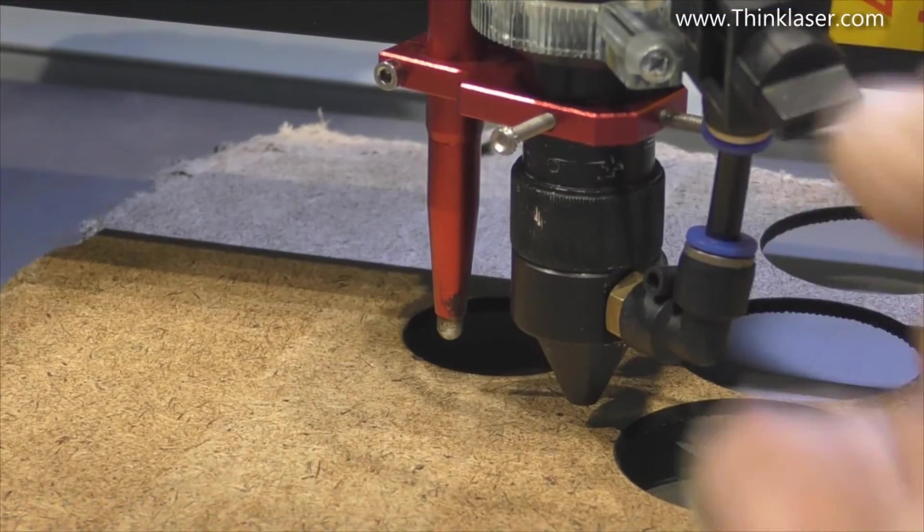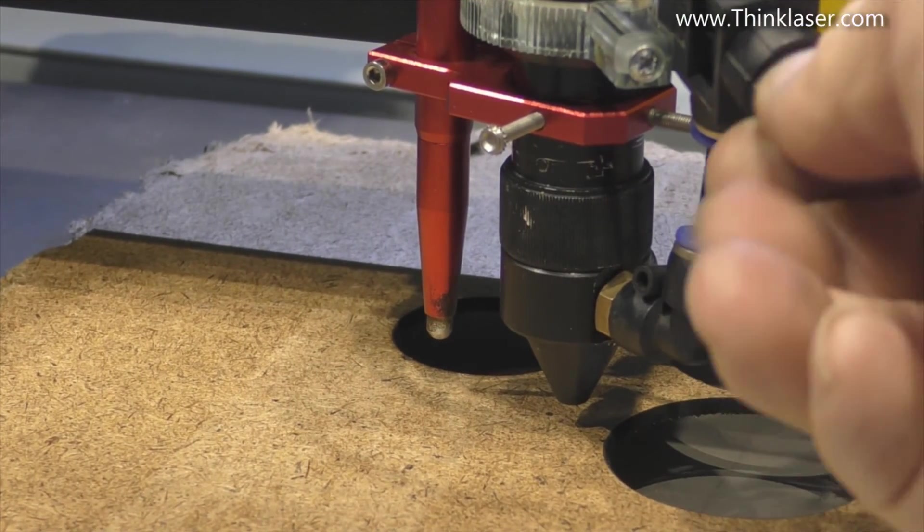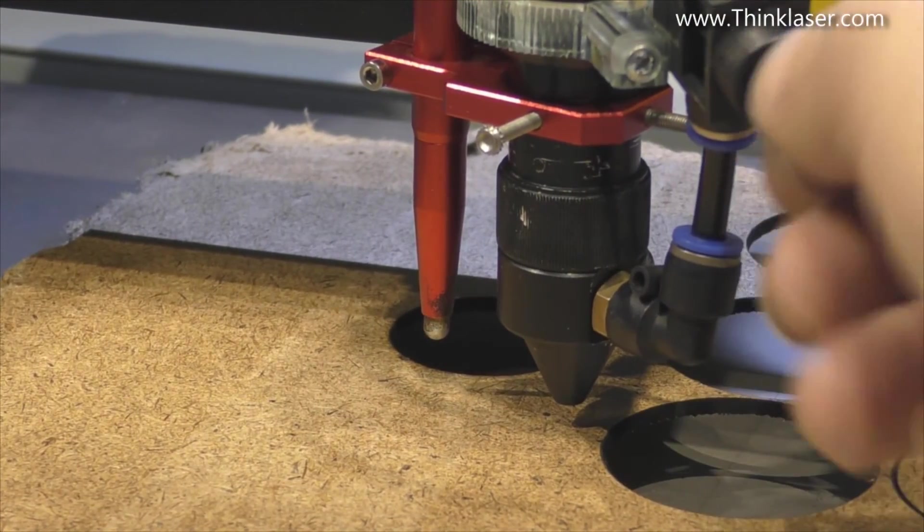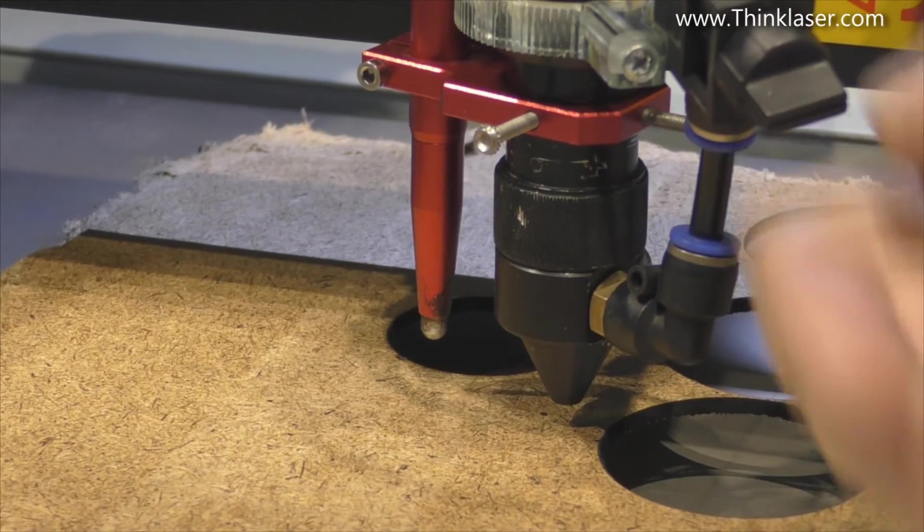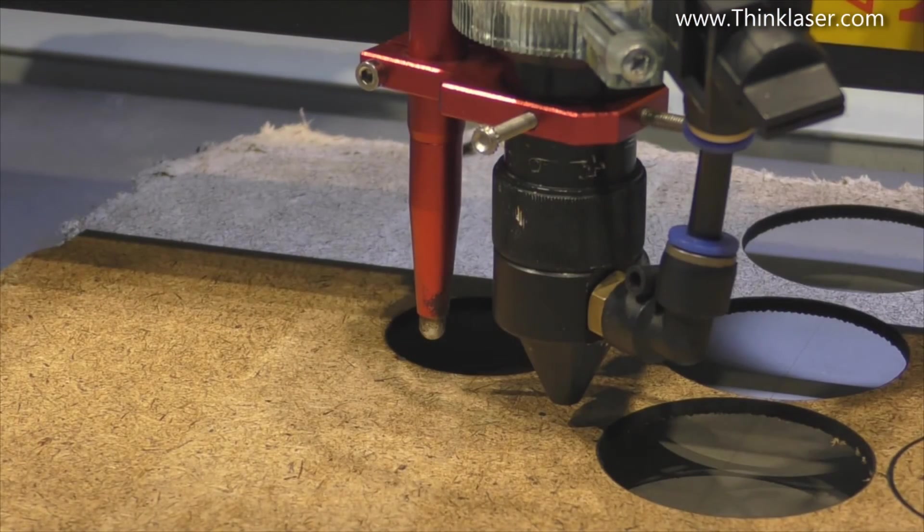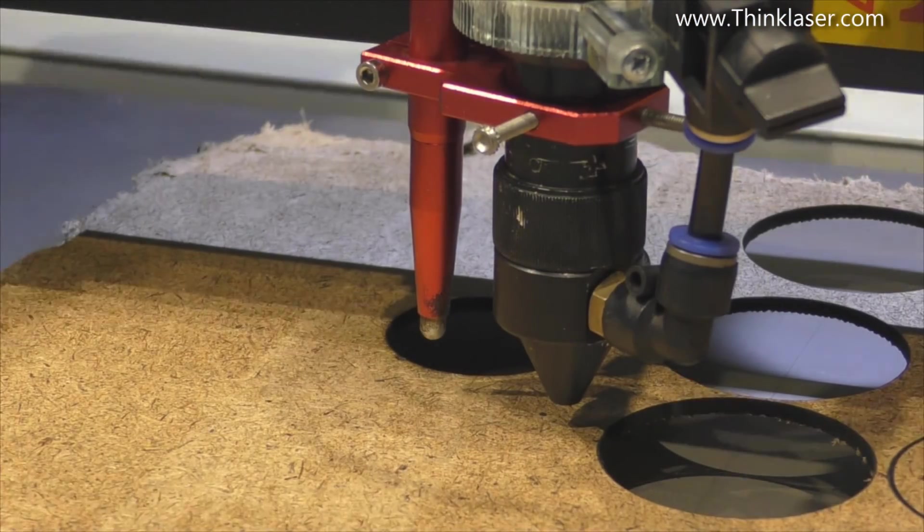Right for this next test we need the air assist off, because we're going to do the engraving to start with. Close the door.